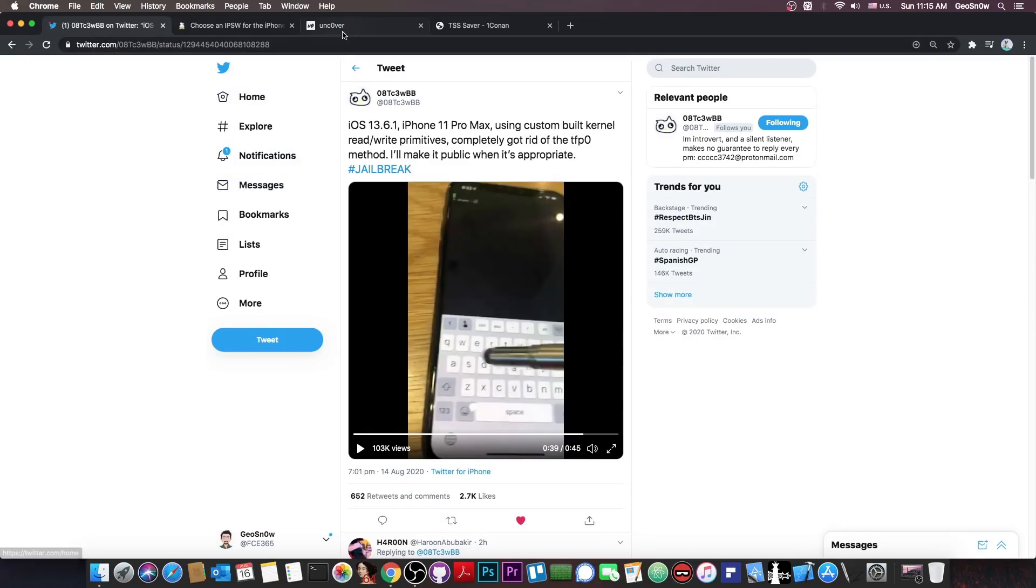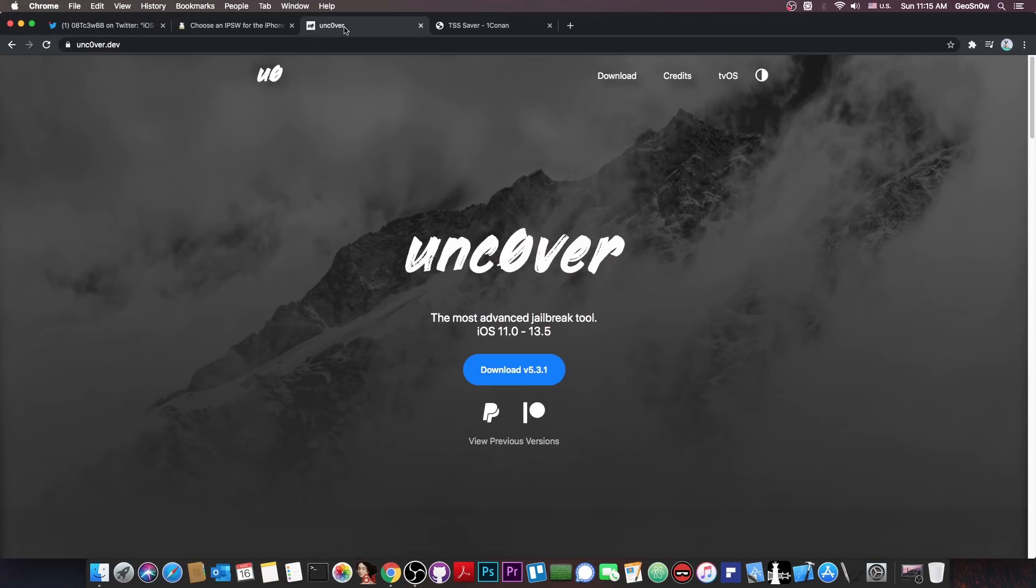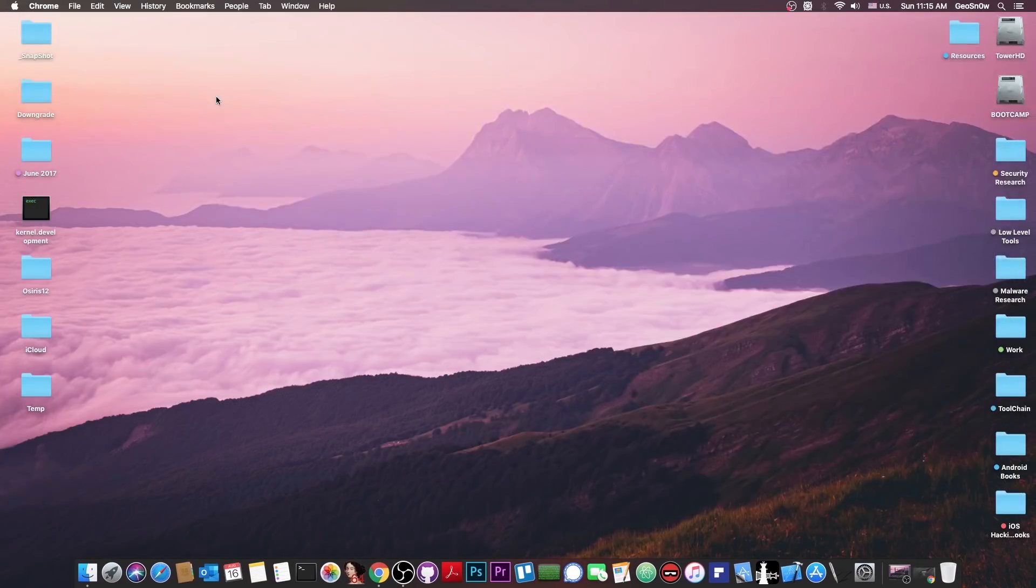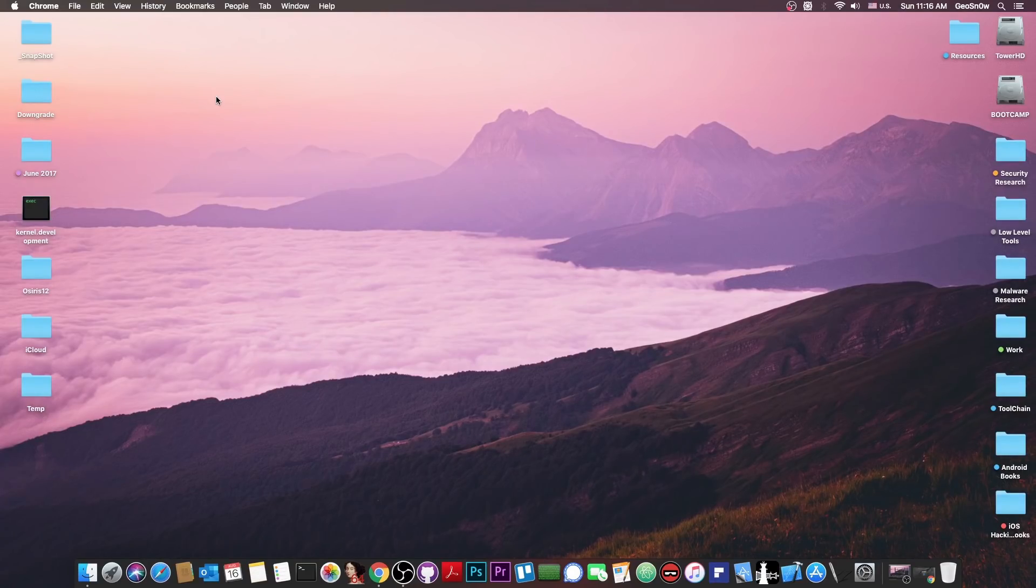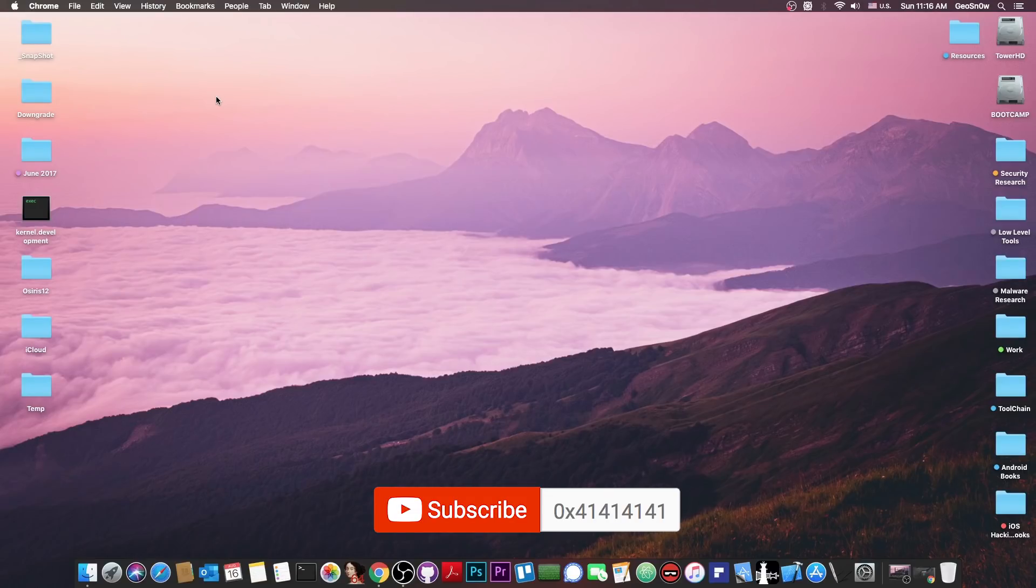then we're probably going to have an updated Uncovered for 13.5.1, 13.6 and 13.6.1, even on the A12 and A13 devices, so this is actually quite good.